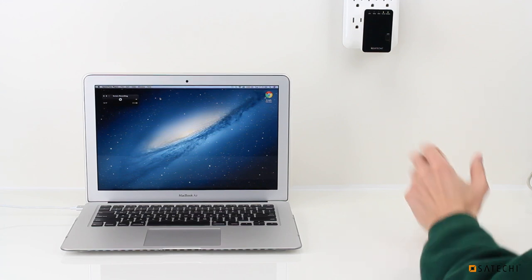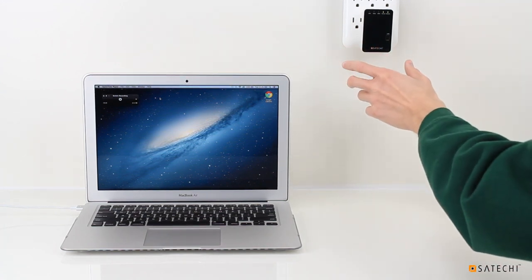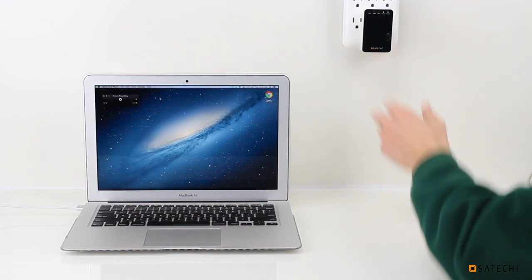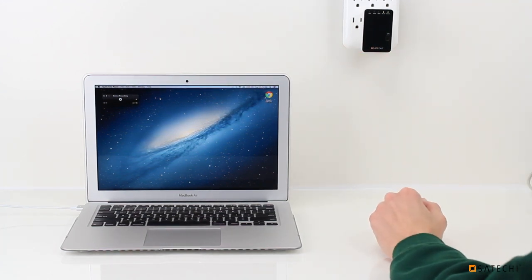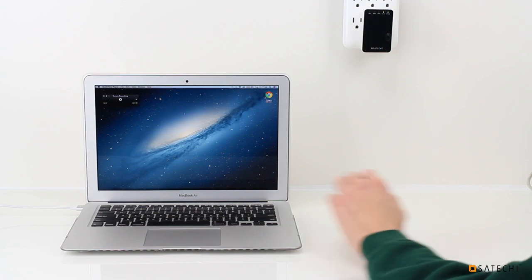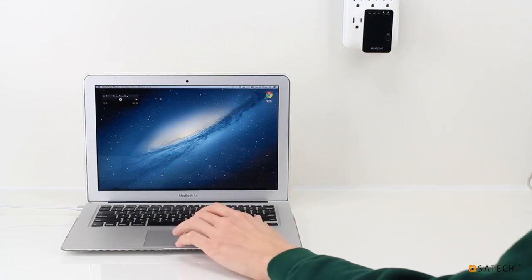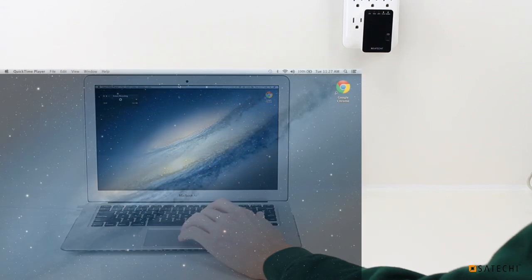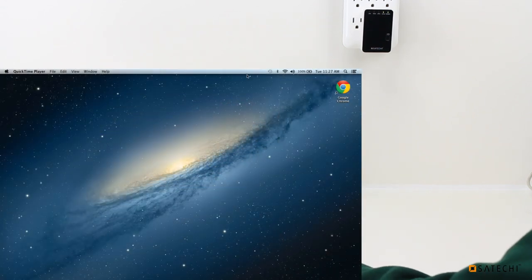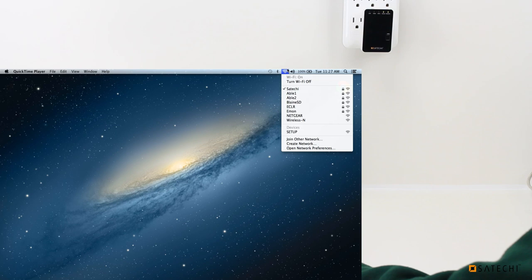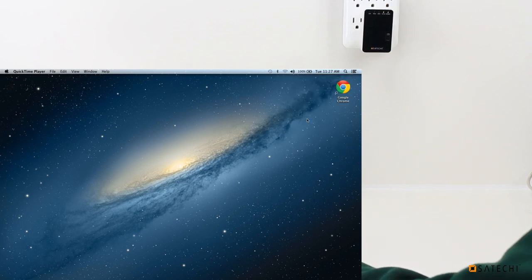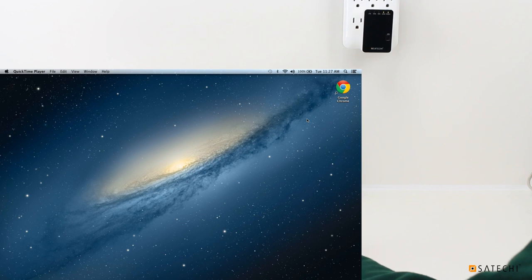So when you first plug in the Mini Router, it will start to broadcast a network called Wireless N. So I'm going to go into the computer here and connect to that network. You can see Wireless N here in my network list.